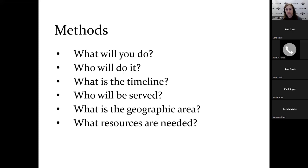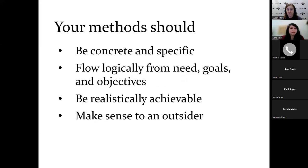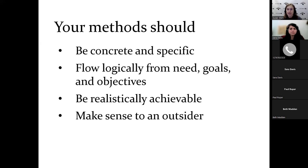You don't want to do the full budget or justification in here, but if you need equipment, you say you need equipment. If you need paper and stuff for doing flyers, this is where you put it. When you get to the budget, everything in your methods has got to show up in your budget. Your methods should be very concrete and specific. We keep coming back to this. They should flow logically. They should do something to fix whatever the need, the problem is. They should work towards your goals and they should achieve the objectives. They should realistically be achievable. Don't bite off more than you can chew on this.